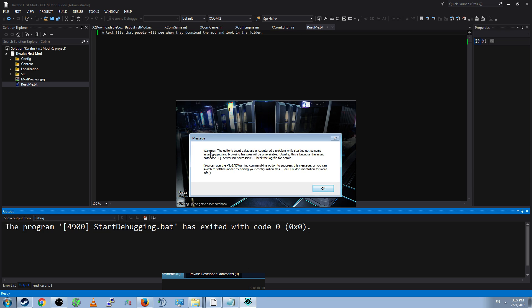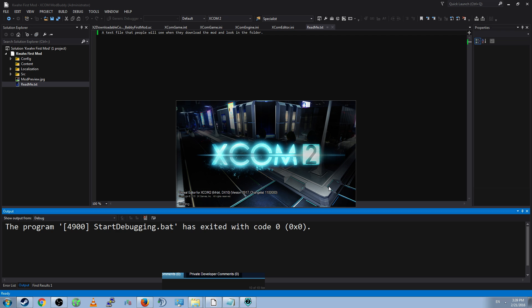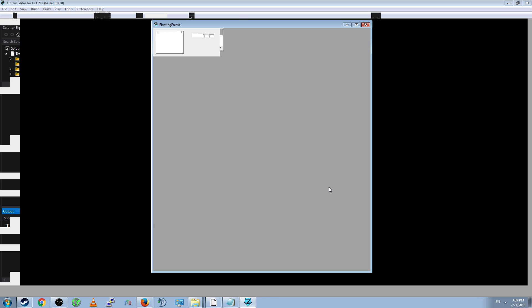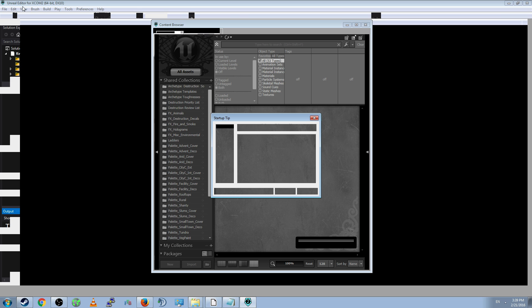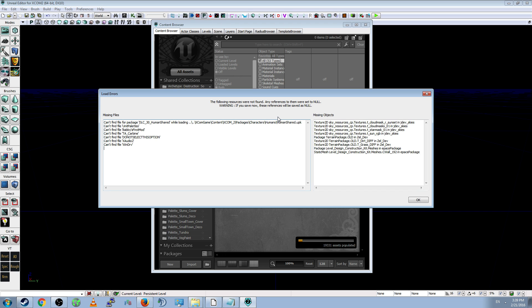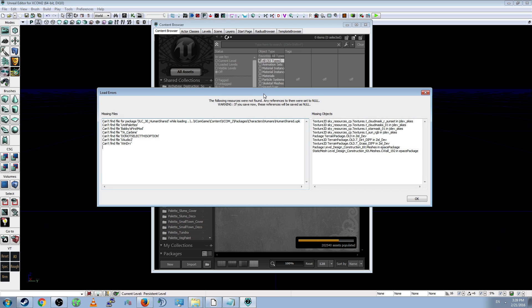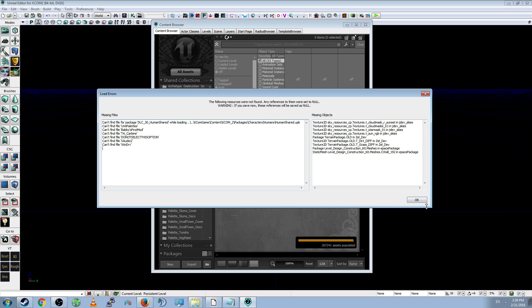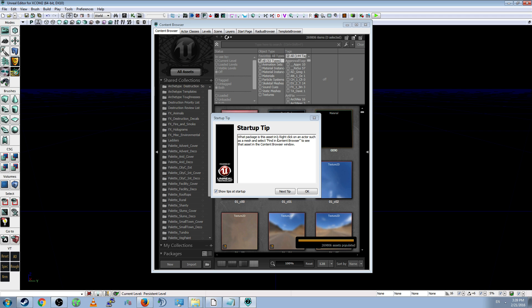And it will give you an error, if your installation's anything like me. Warning, editors, asset, database, and... Nobody cares. Error doesn't matter. Doesn't mean anything. This window will pop up. Unreal Editor for XCOM 2. And it'll say, Startup Tips. And it'll say, Following Resources were not found. We don't care about any of that. Yeah, okay, whatever. Startup Tips. These are pretty cool. You can look through it. Doesn't matter too much.